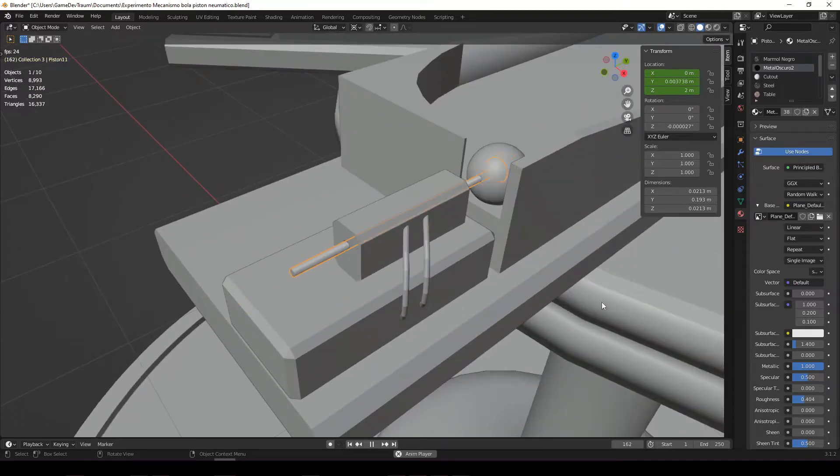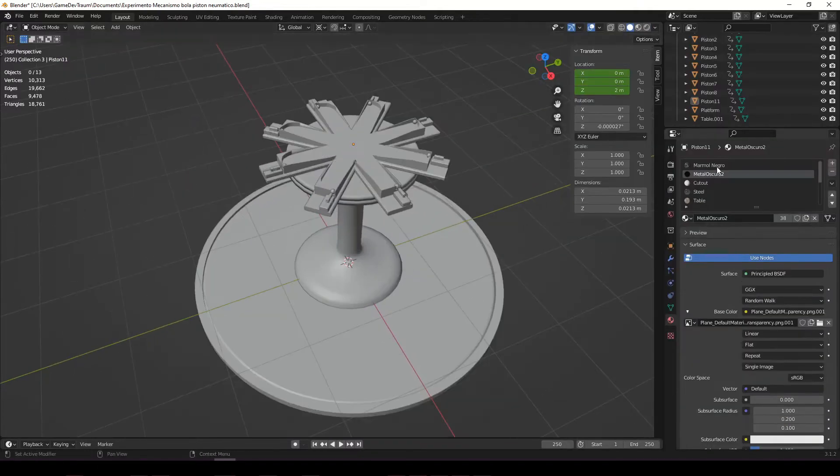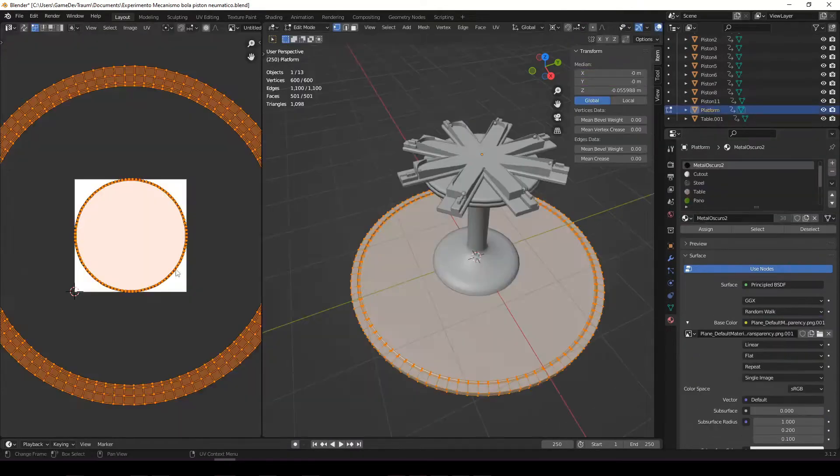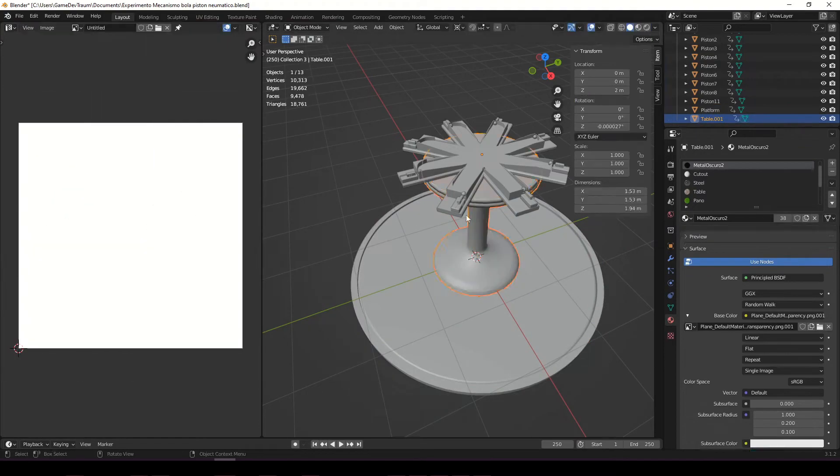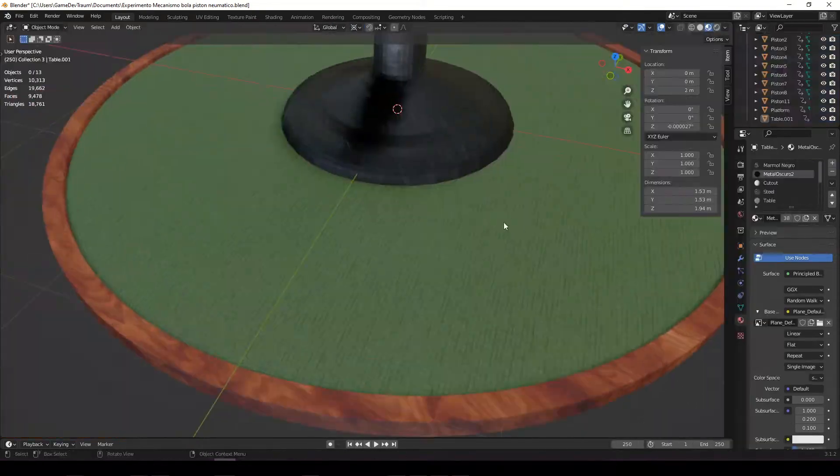I also made the pistons free to move, this will be useful later on for the animation. Once the 3D model was finished, I applied materials, made the UV mapping, and took everything to Substance Painter for texturing.